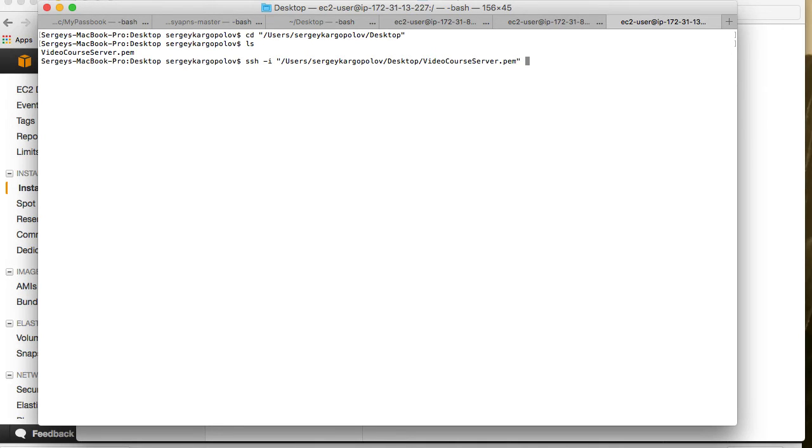Then I will do space and type ec2-user. That is the username to your Linux machine. It's going to be the same username for everybody who launched that EC2 instance.